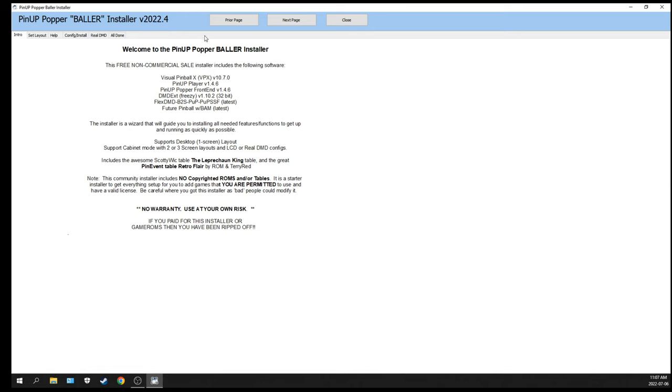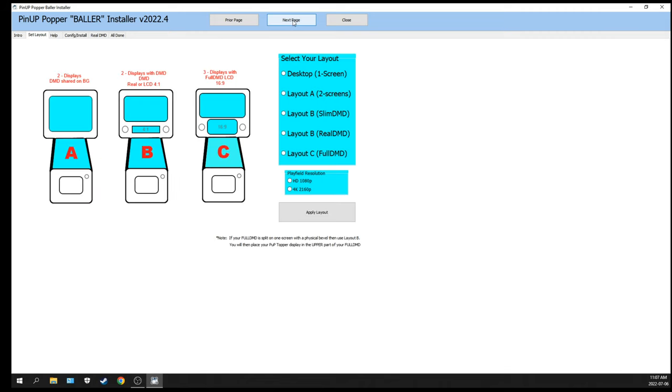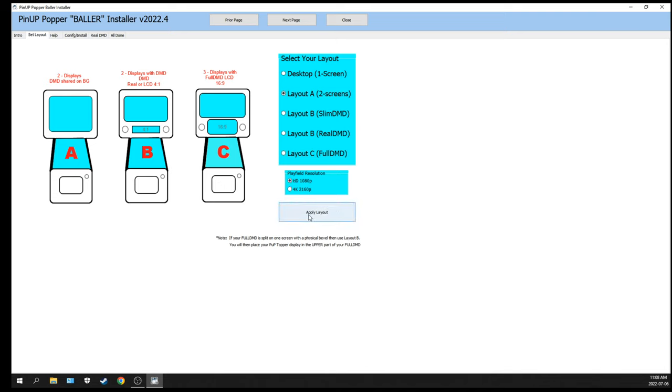Next is the main screen for the Pinup Popper Baller Installer. It tells you the version of the software, also that it's for non-commercial purposes only. We're going to click Next and pick the configuration of our setup. The Legends Pinball is actually a two-screen, so we're going to pick Layout A. For the resolution, I have HD 1080p - it's not 4K. That's going to affect the icons, so make sure you pick the right one for your system.